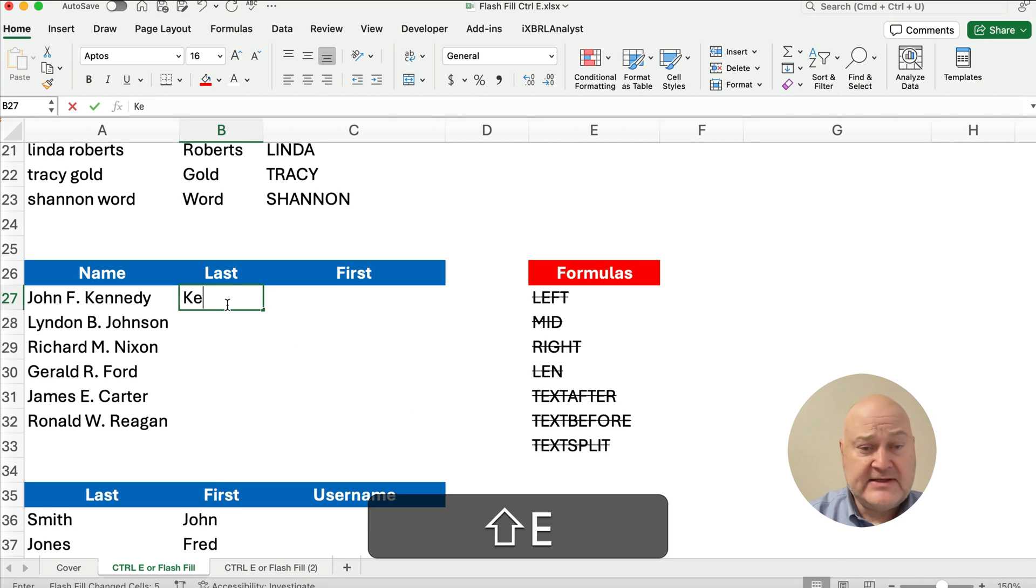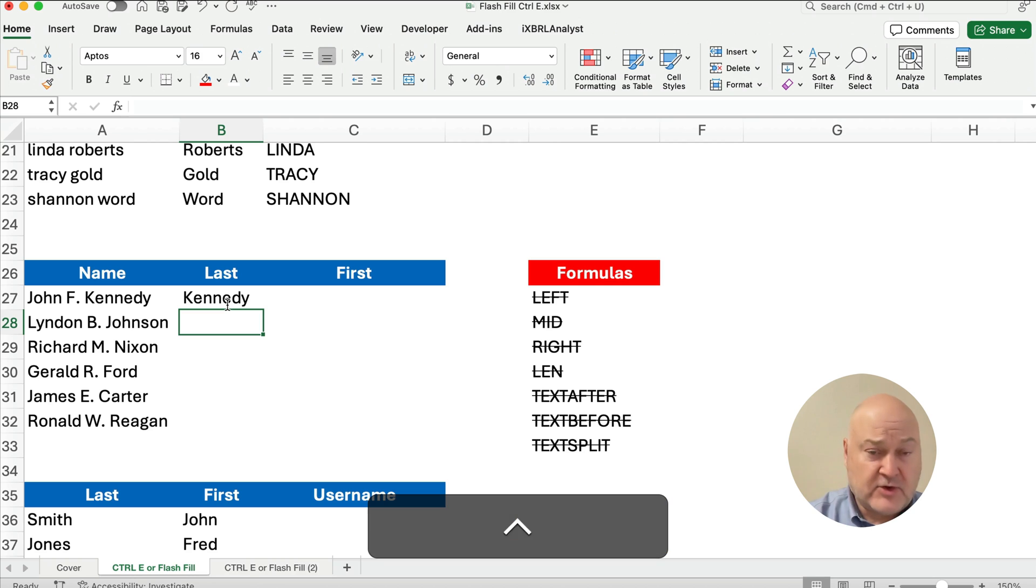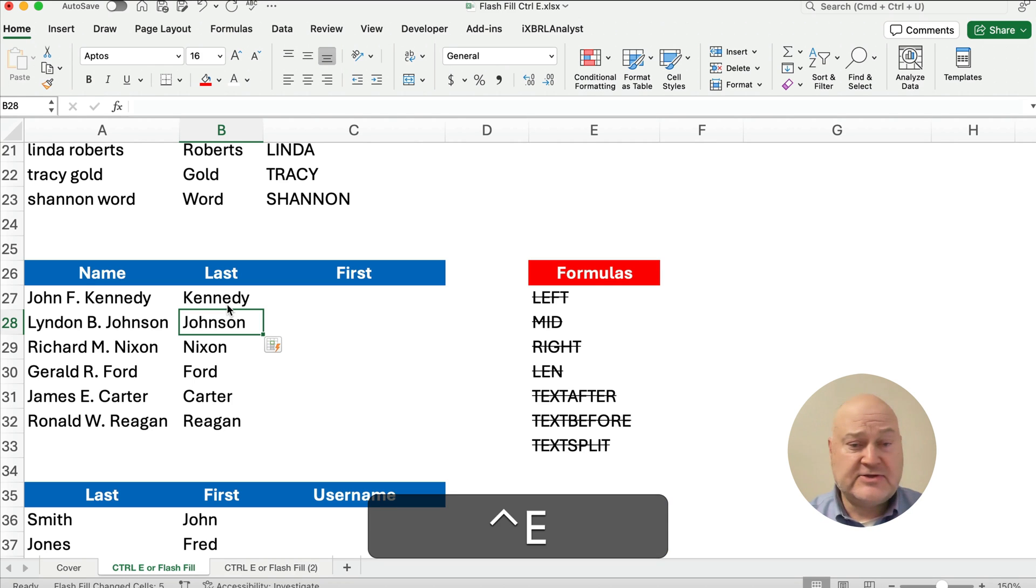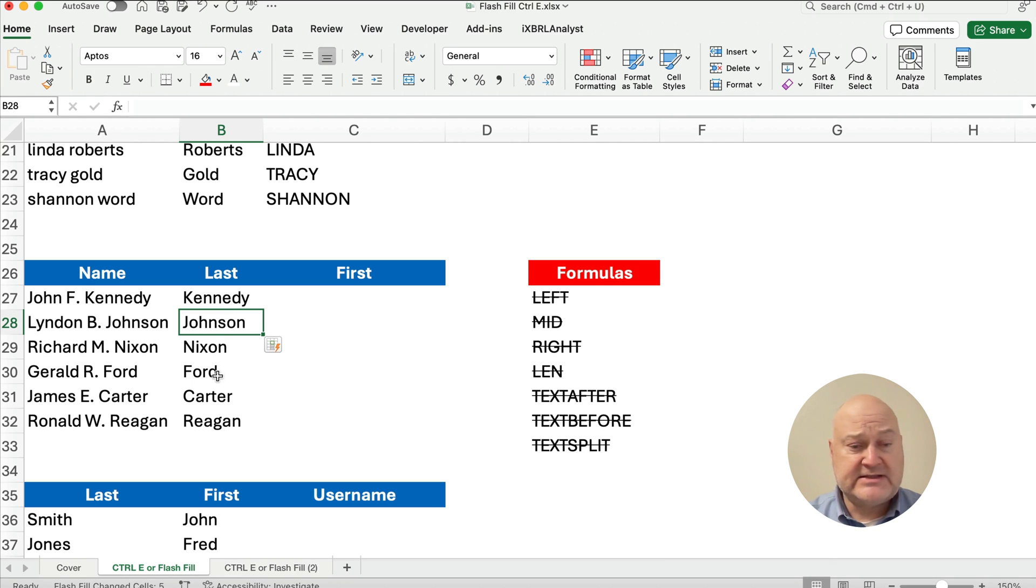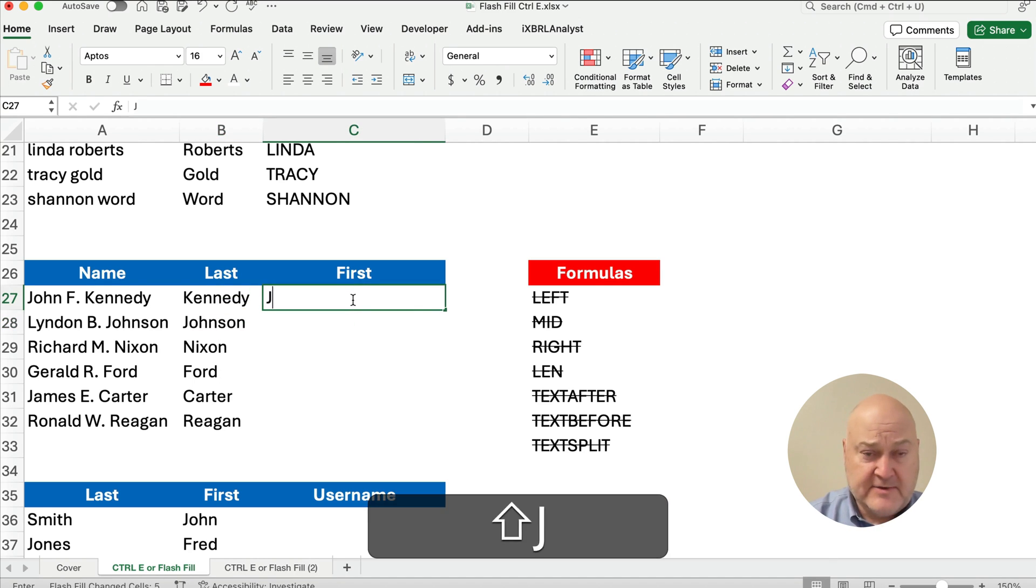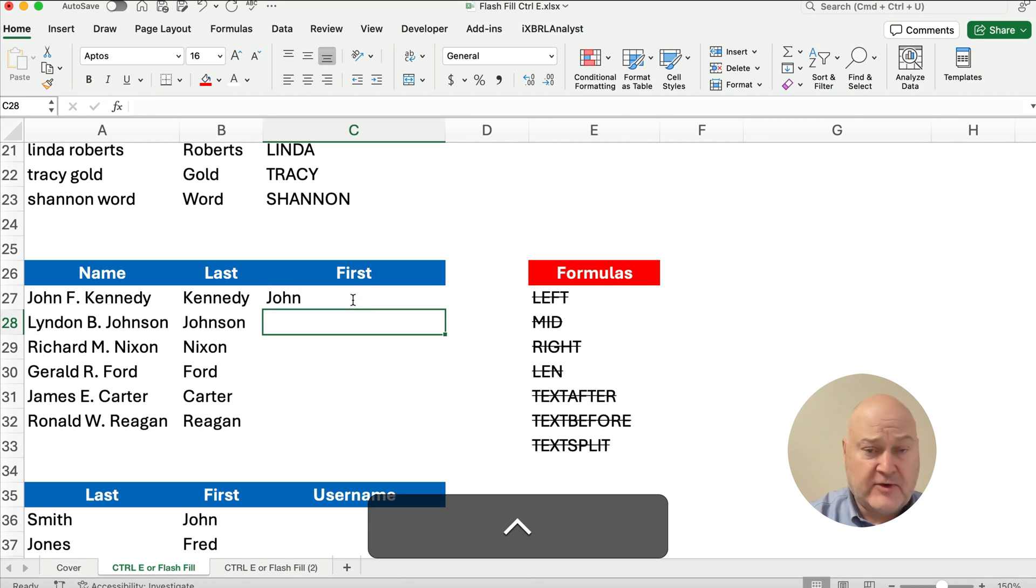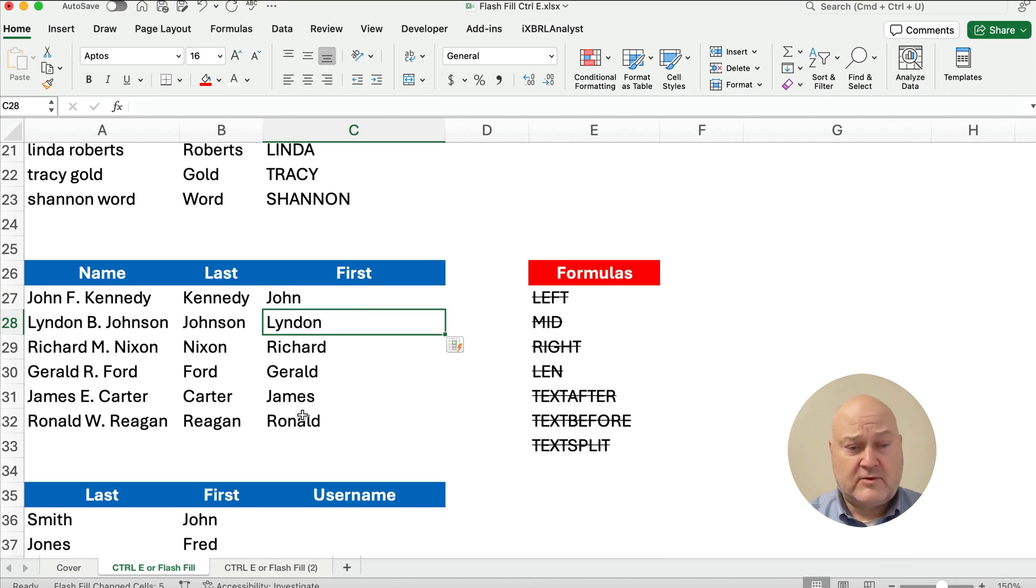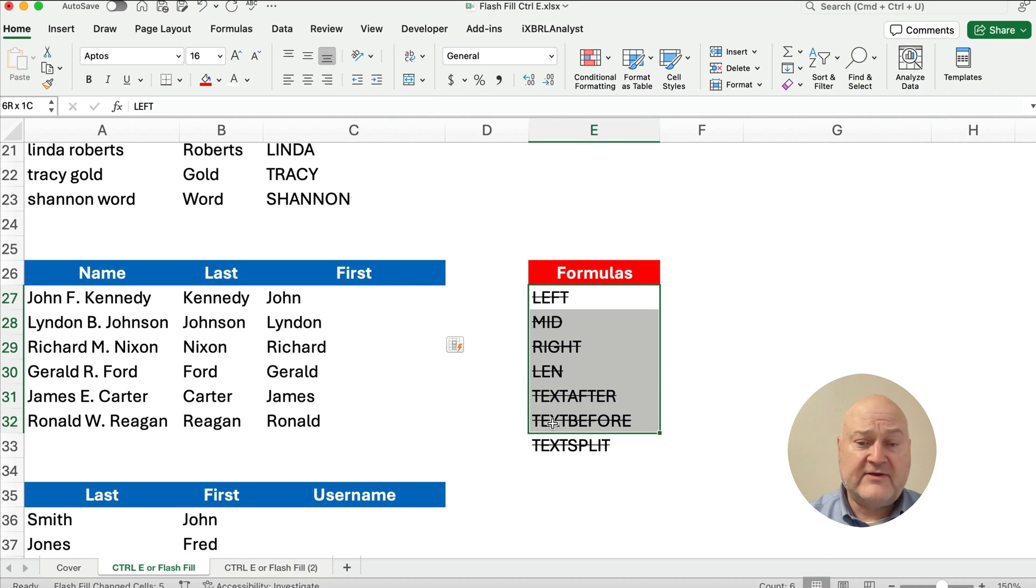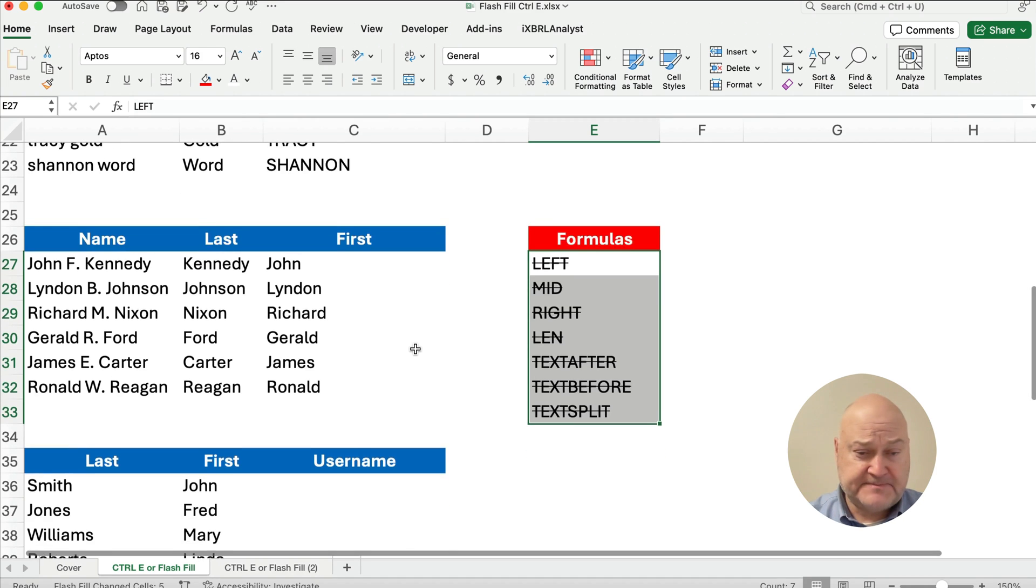So let's just do this. We can just type this in, Kennedy. And then Control-E, it's going to pick up Johnson, Nixon, Ford, Carter, Reagan. Again, same thing with the first name, John, and it's going to pick up all the way through, Ronald Reagan. So that's pretty easy. That replaces these possible formulas. So it's just going to be faster than building a formula from scratch.